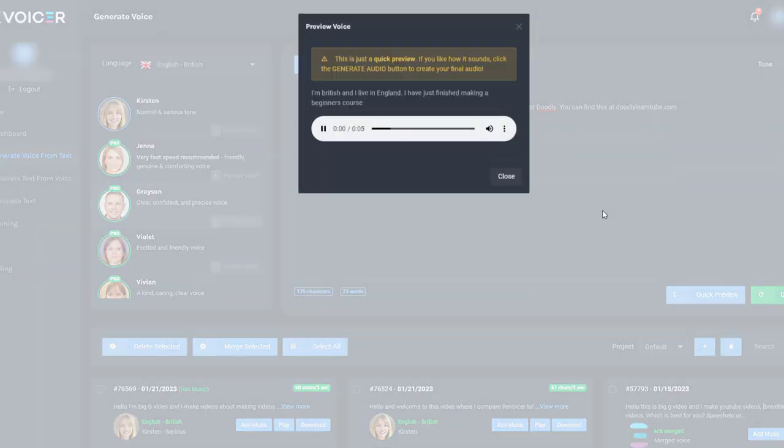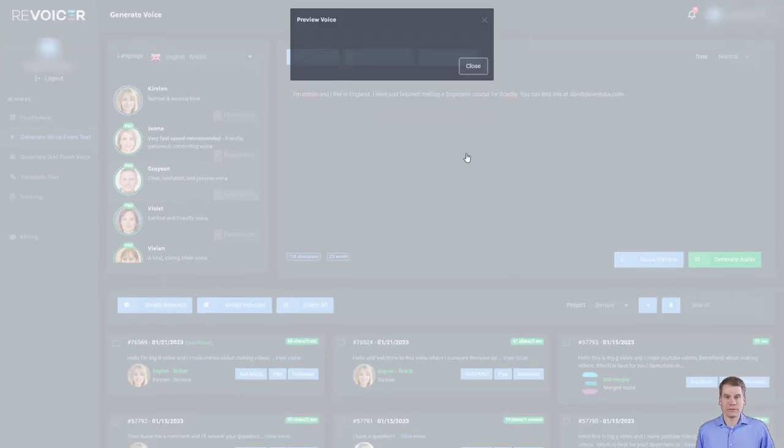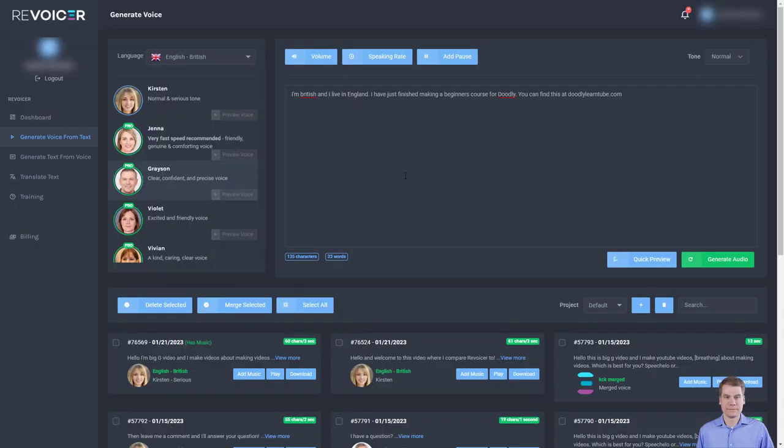I'm British and I live in England. I have just finished making a beginner's course. Okay, I personally preferred Connor.